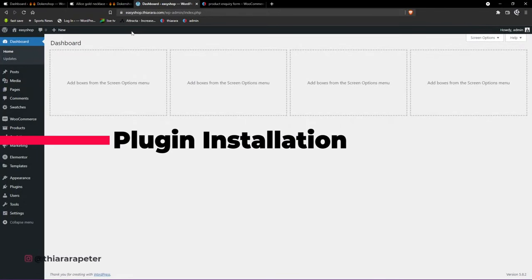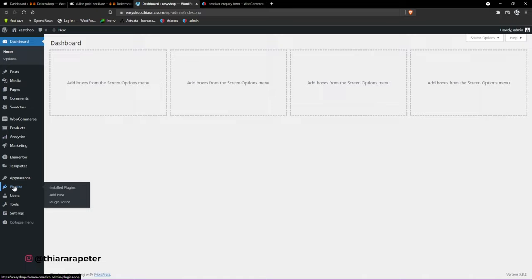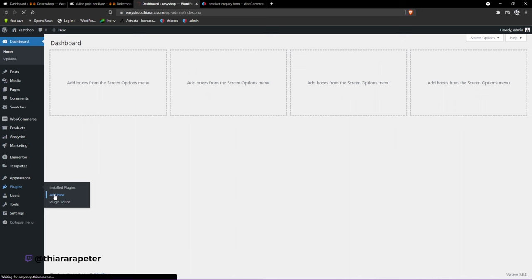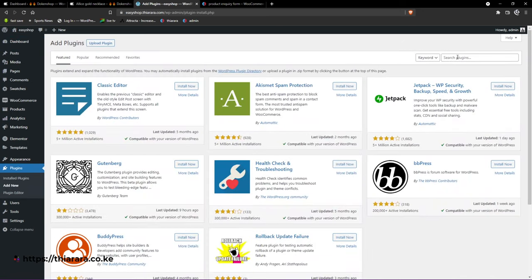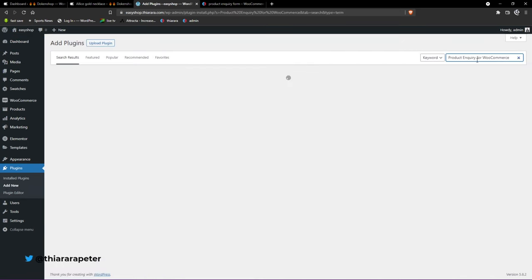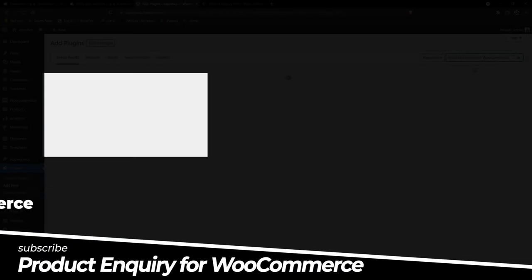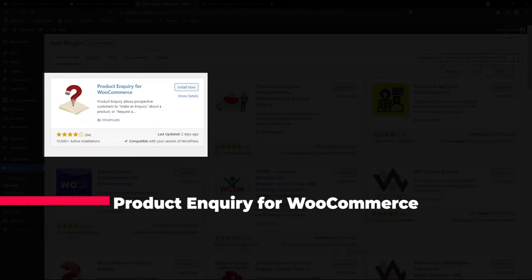The first thing we need to do is go to the dashboard. From the dashboard menu, scroll down to Plugins and hover over it — select the second option to install a new plugin. Come here and search for 'Product Inquiry for WooCommerce' — it is a free plugin but it's going to do amazing things.